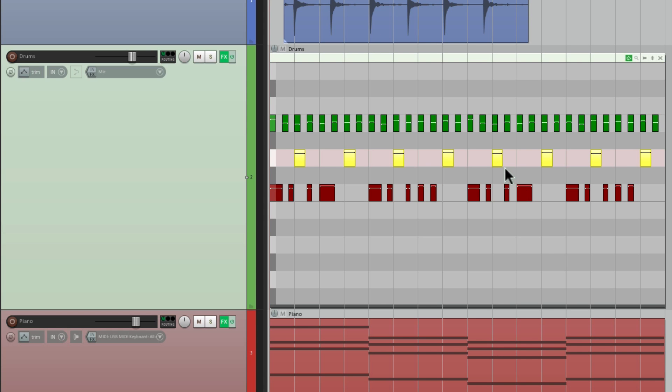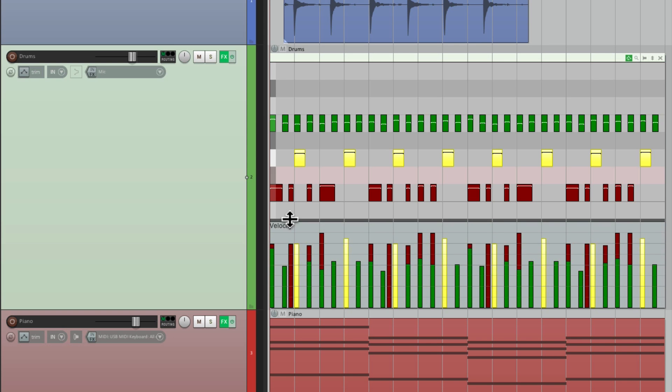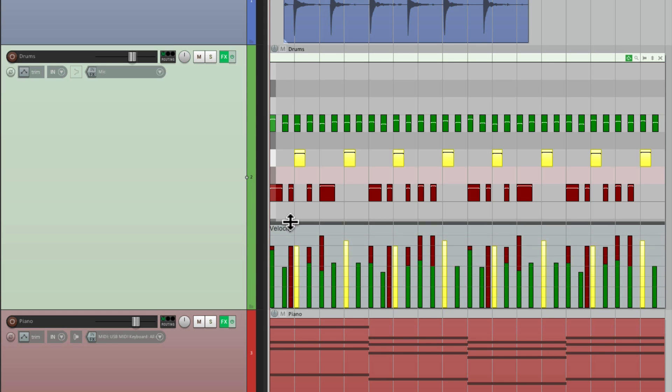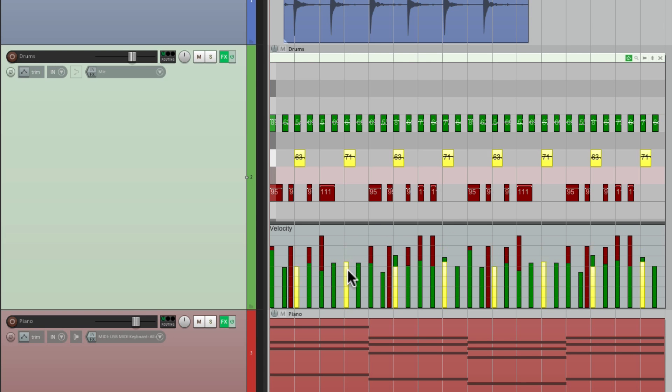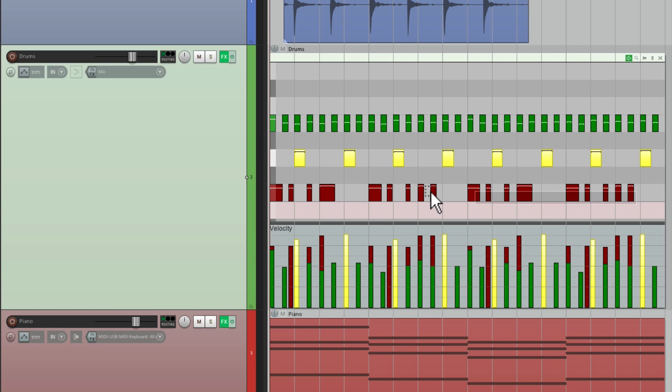So just about anything you need to edit as far as MIDI can be done in this editor, including our continuous controllers. If we go down here, see if the cursor changes, we can bring this up to see how controllers, and it defaults to velocity. So I can change the velocity of all my snares, right here, here, or my kicks.